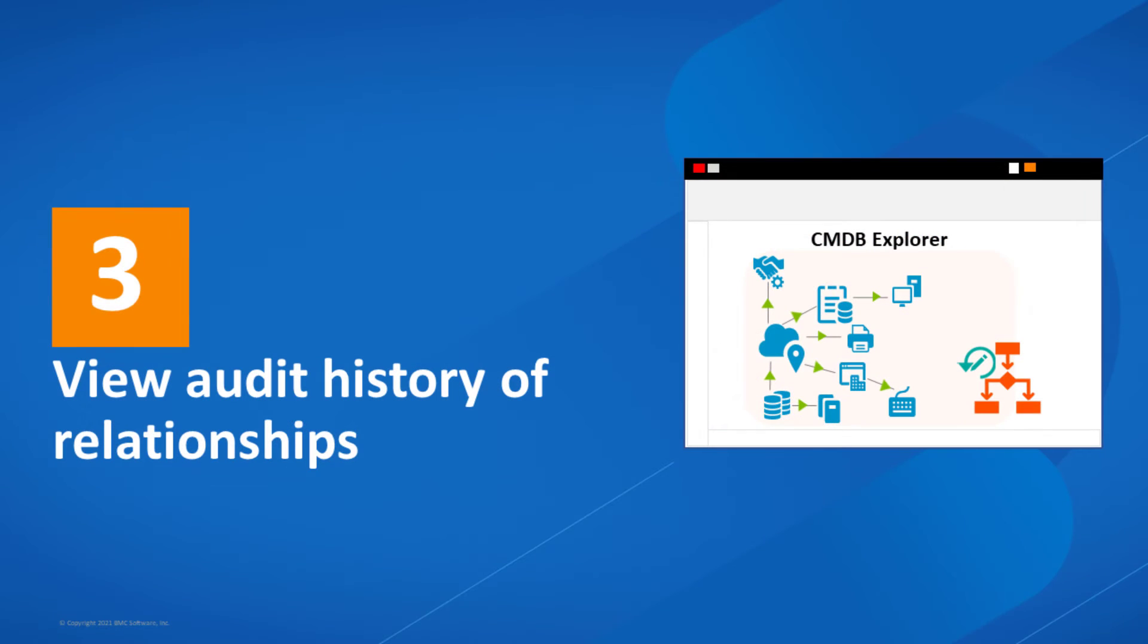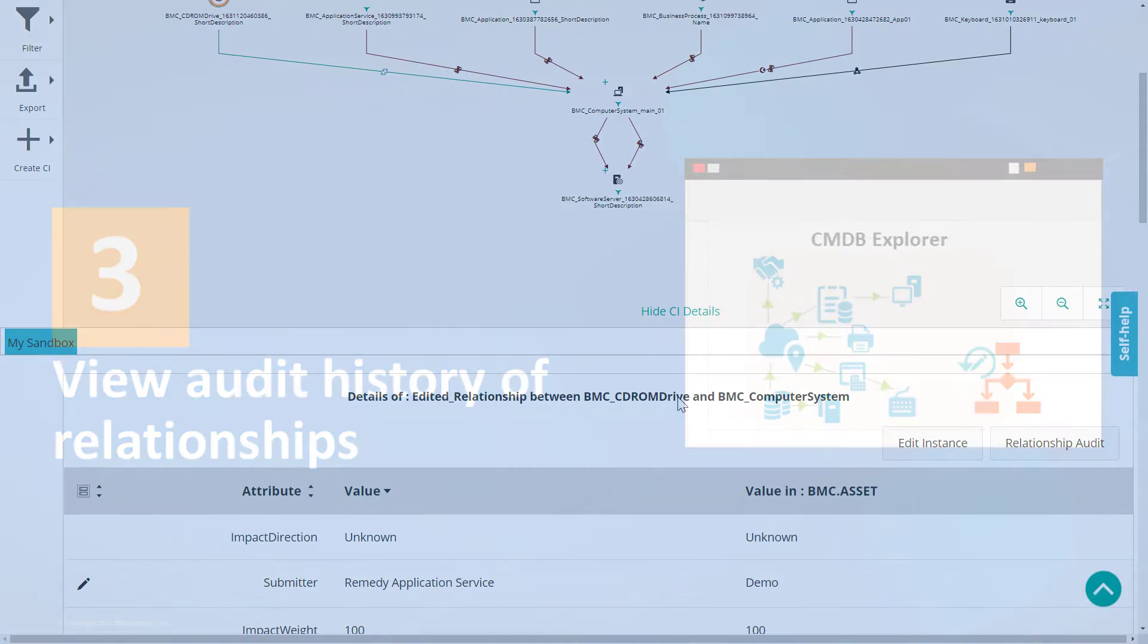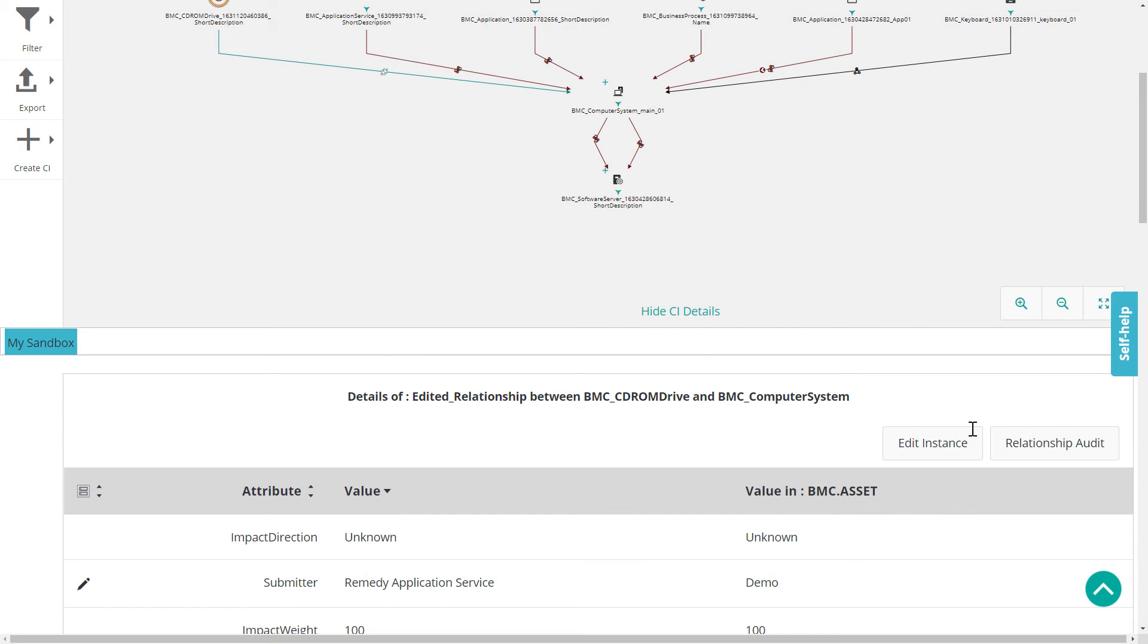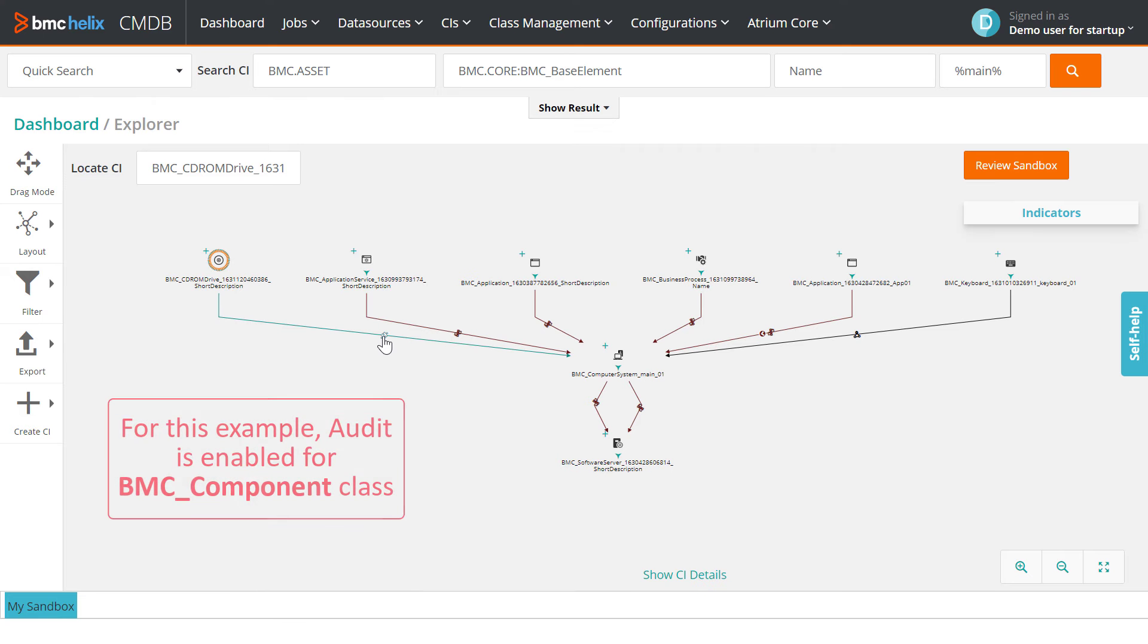Additionally, if audit is enabled for a relationship class, you can view changes made to the relationship in CMDB Explorer.